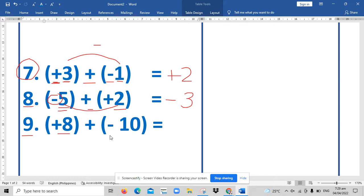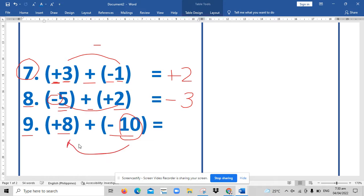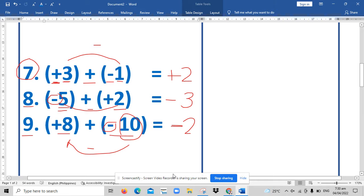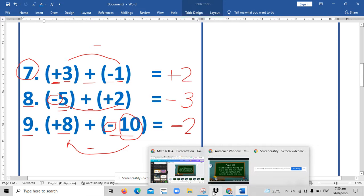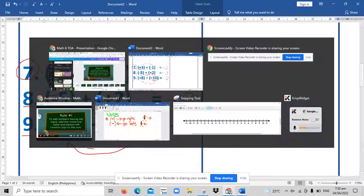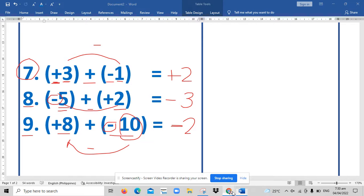For number nine, the same case. Positive eight and negative ten have different signs, so we will subtract the bigger number from the smaller number. Ten is the bigger number, so we subtract ten minus eight, which equals two. Then we copy the sign of the bigger number — ten is negative — so our answer is negative two.